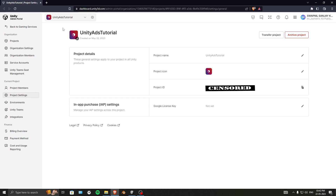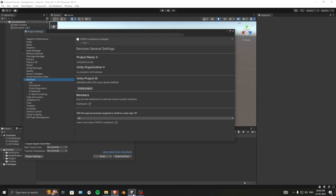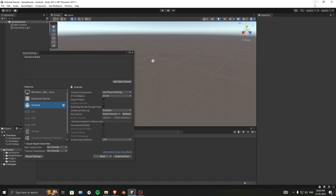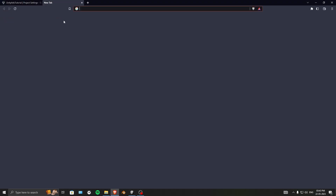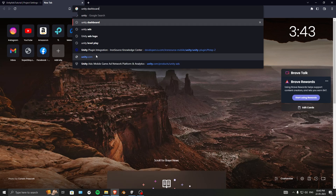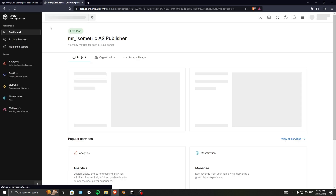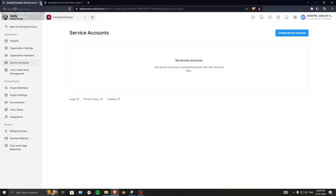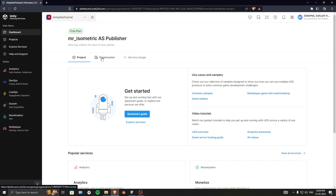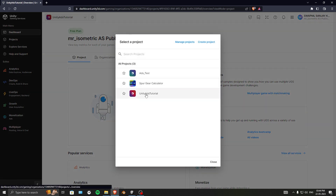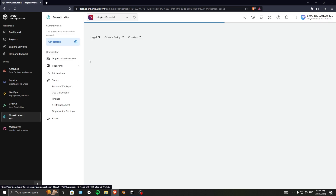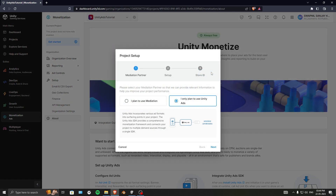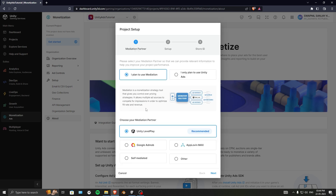Next, navigate to the Unity Dashboard. Once you're there, select your app and go into Monetization. Click 'Get Started' — we plan to use mediation. We're going to use Unity LevelPlay as our mediation platform, so click on that and then click Next.